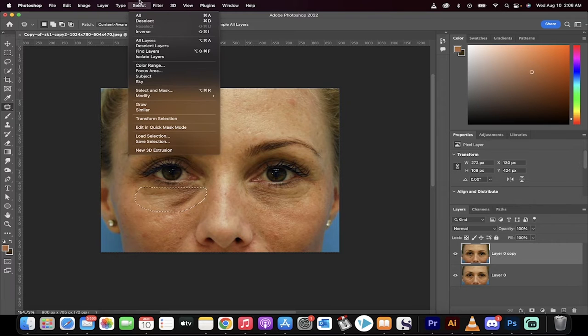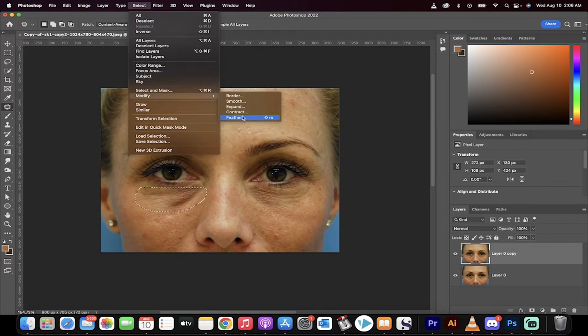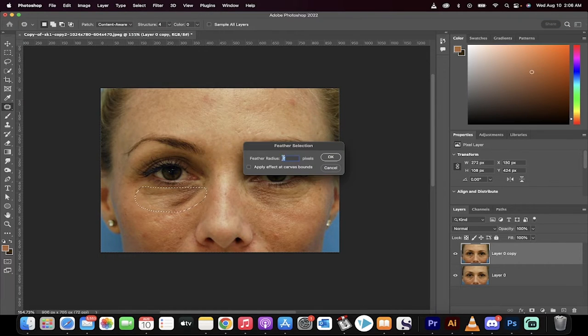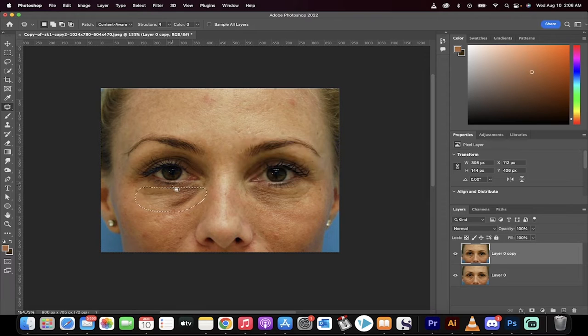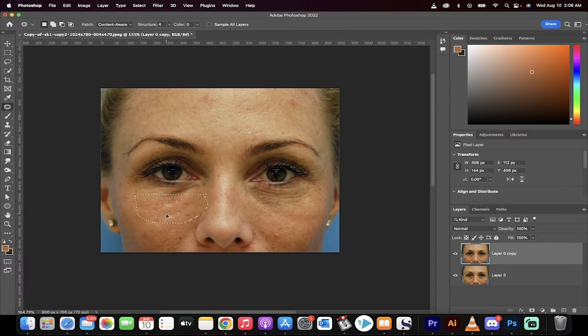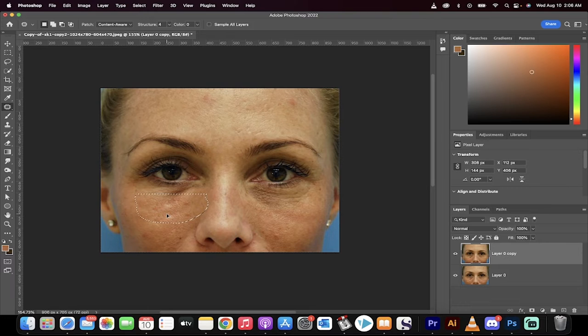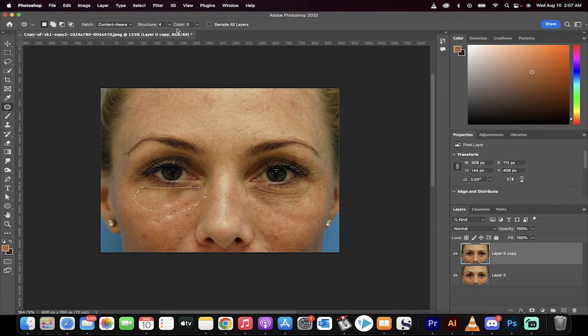Now go to select, modify, and we're going to feather that by about 7 pixels. Click OK. Now drag and drop this down a little bit. Just left click on it and pull down about half a centimeter, and presto.